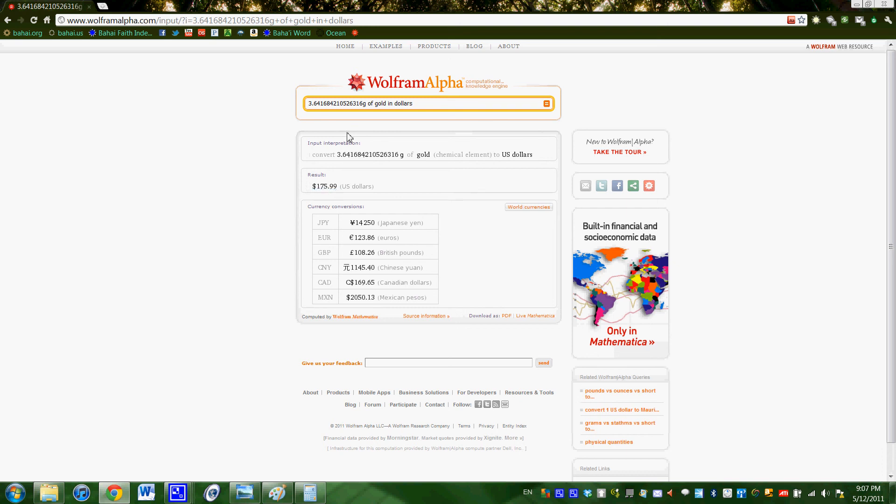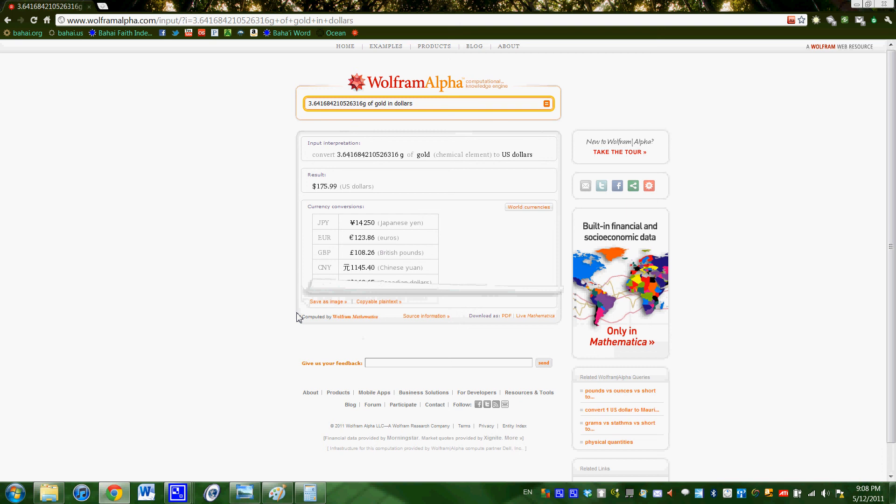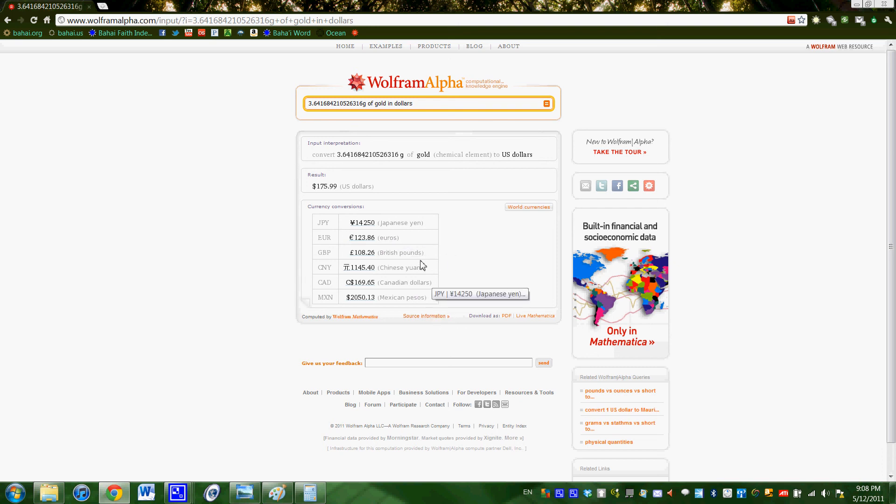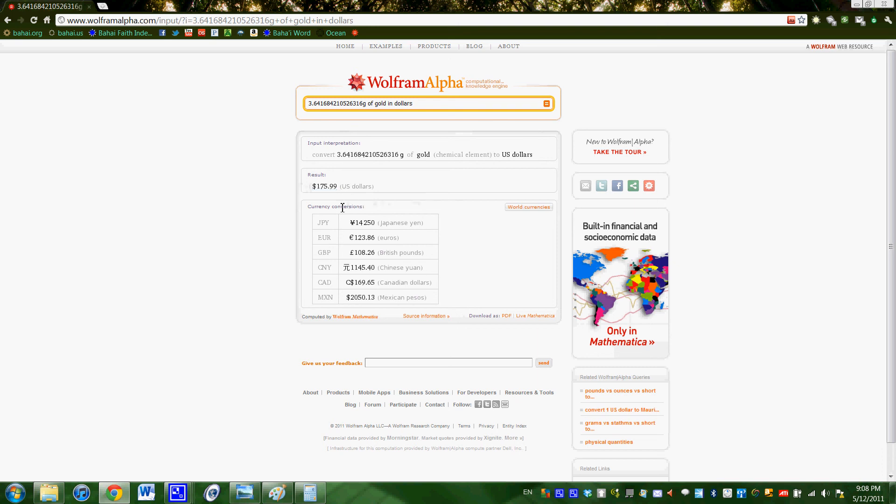And the cool thing about Wolfram Alpha is I just put dollars, but it knows where I'm at, so if I was in Canada, it would know that when I say dollar, I meant Canadian dollars, or if I was in maybe Australia or something like that. And the cool thing is it also shows several different conversions, like what it is in yen or euros or British pounds or whatever. So anyway, we get this number, and it is $175.99, like I said. So that's the value of one mithqal in dollars right now.